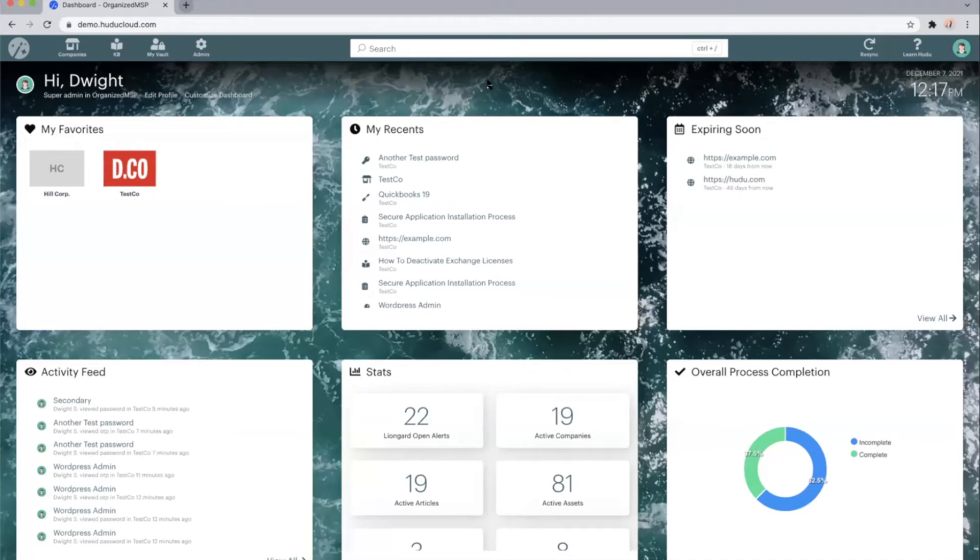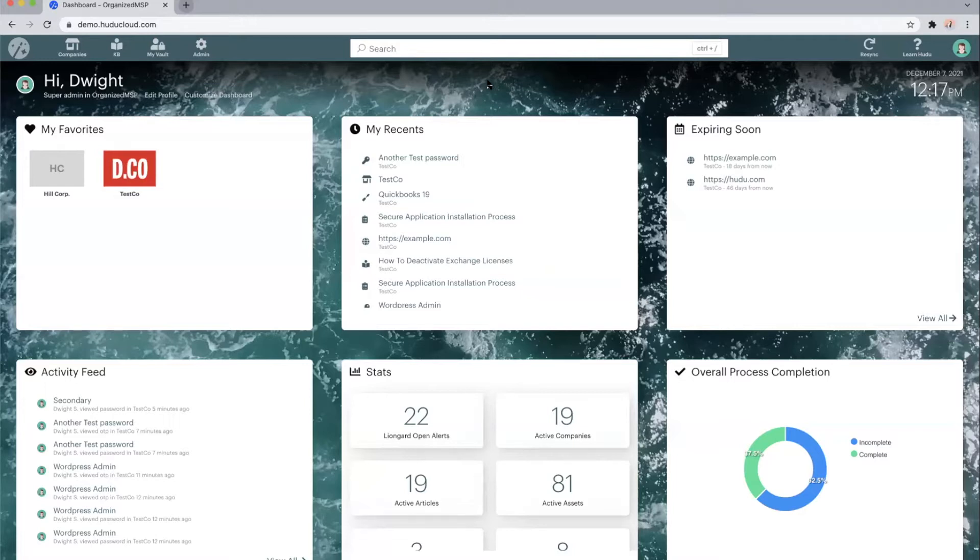Within this video, we will be showing off Hoodoo, our documentation platform. We will cover some of the main features or the core features within Hoodoo, as well as some of the customizable items.